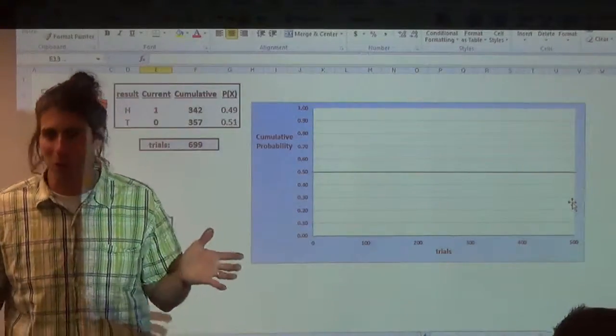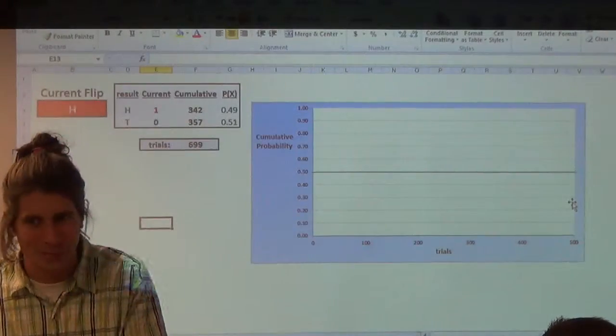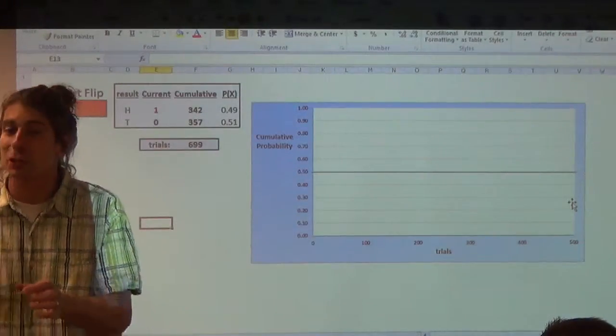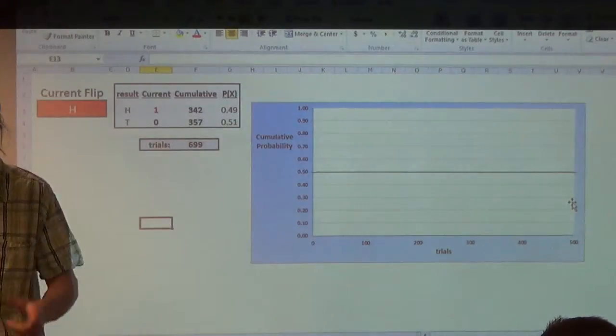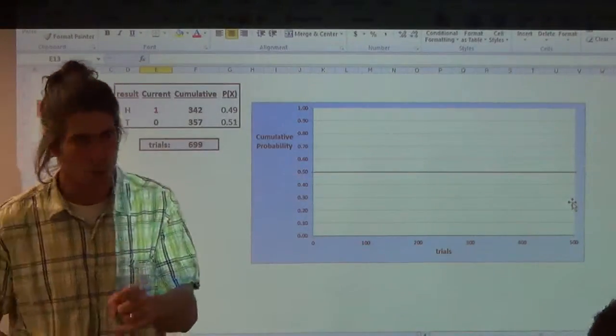Well, when you get to 0.75, how close to 0.75? Because you're not at 0.75. You're just as close as you need to be to 0.75. Great question. Fantastic question.